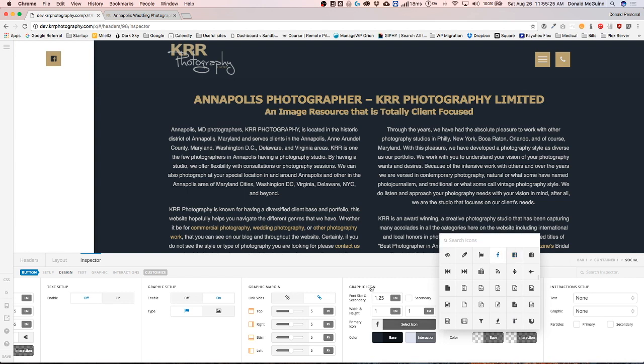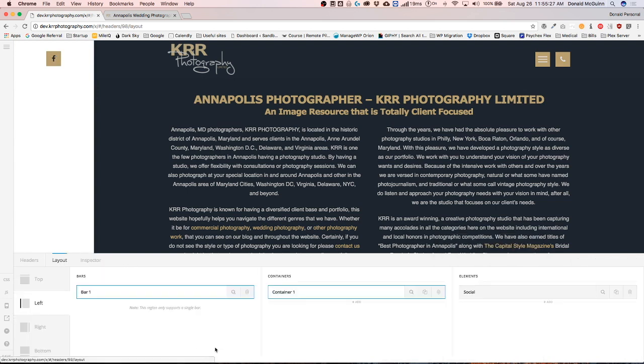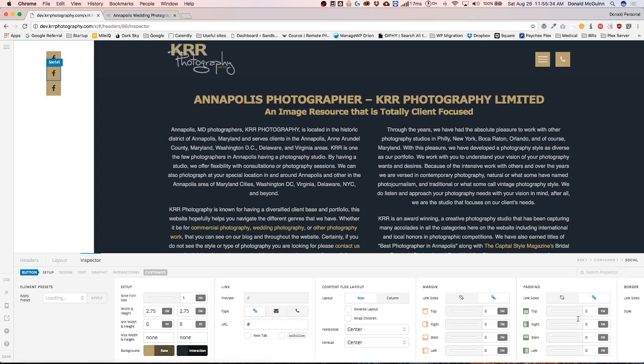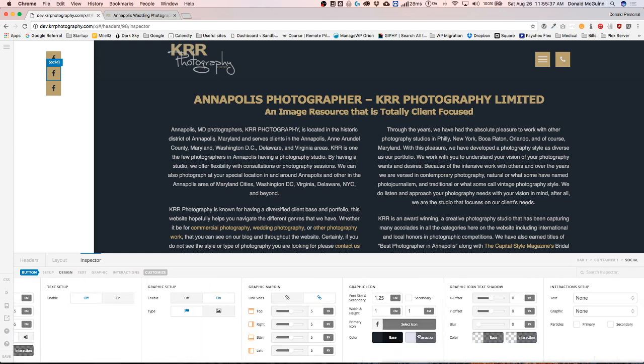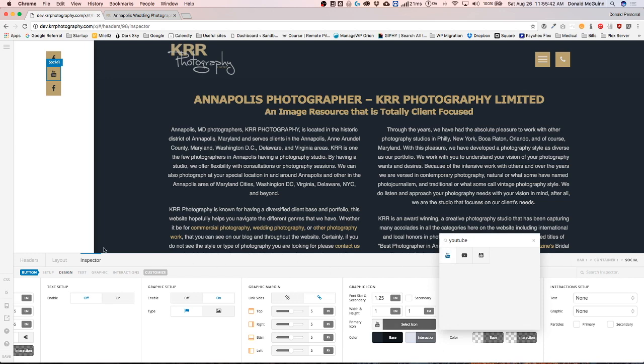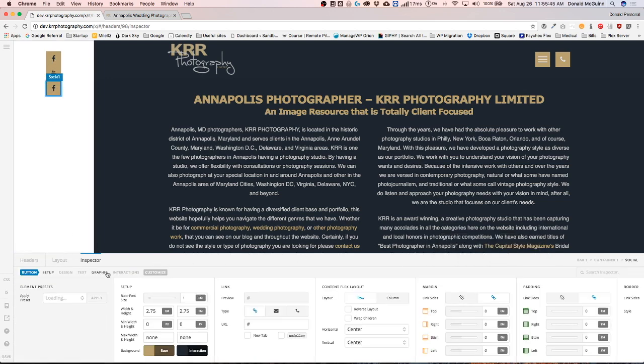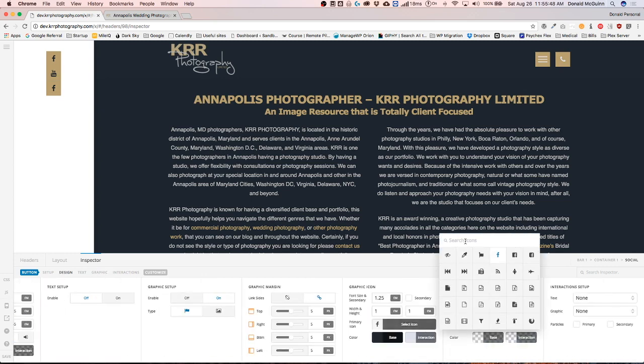I'm going to switch that to a different icon. And I want to duplicate this three times, there you go, so I have three of them. And I want to change the icons to YouTube and let's change this one to Instagram.